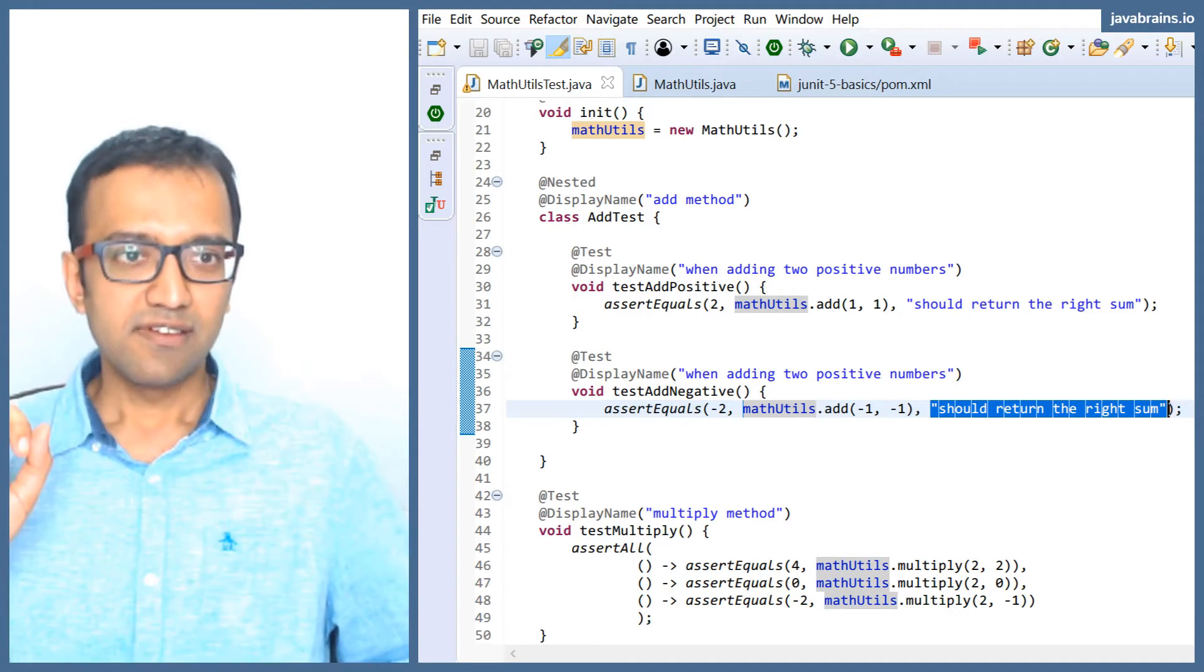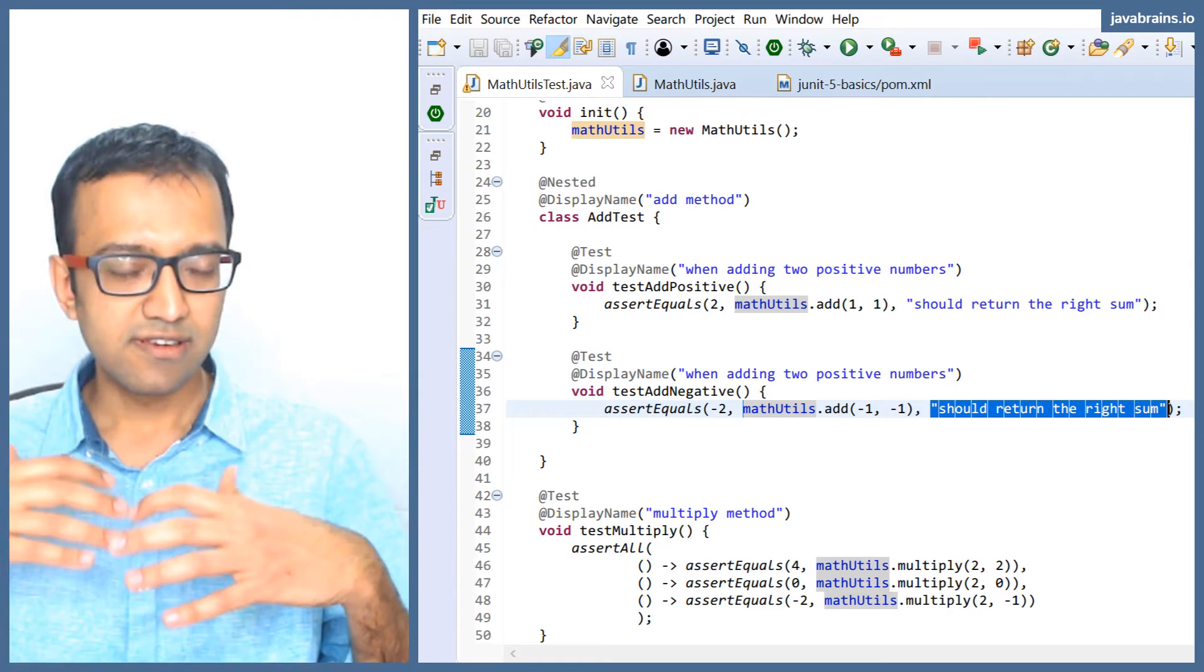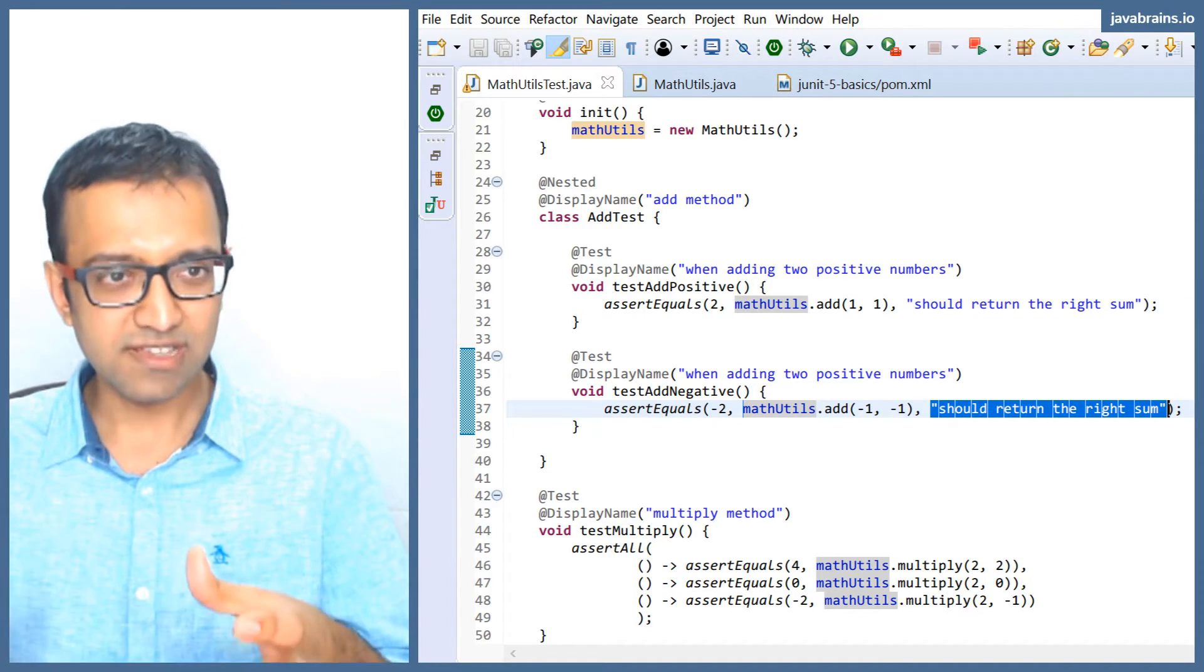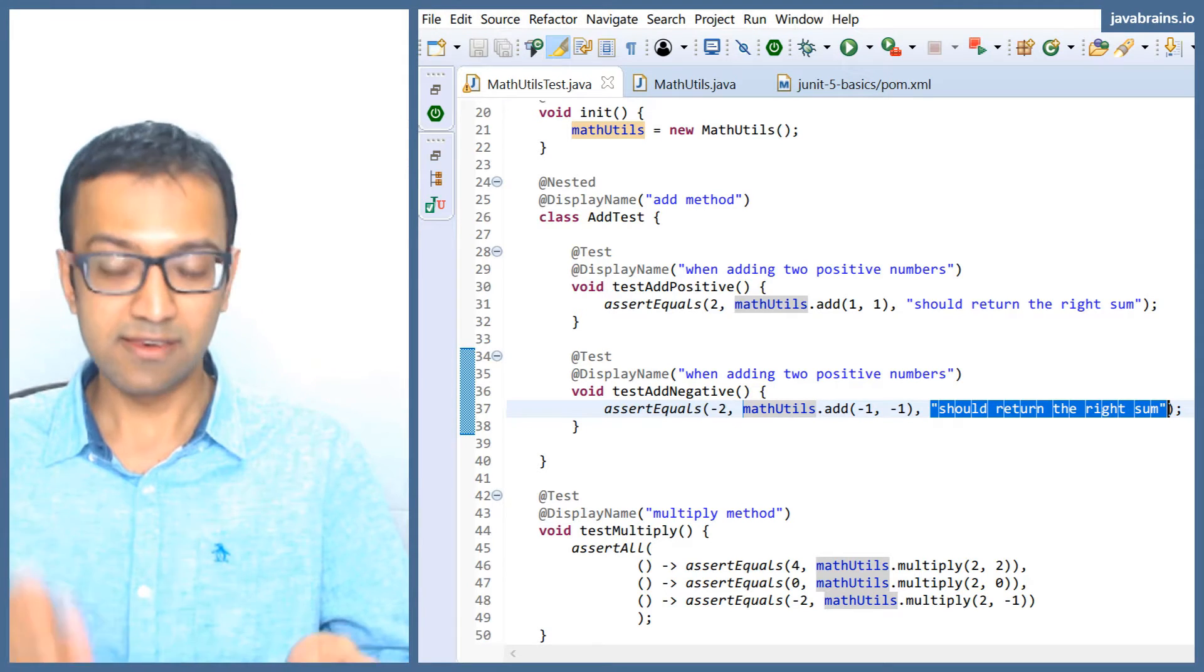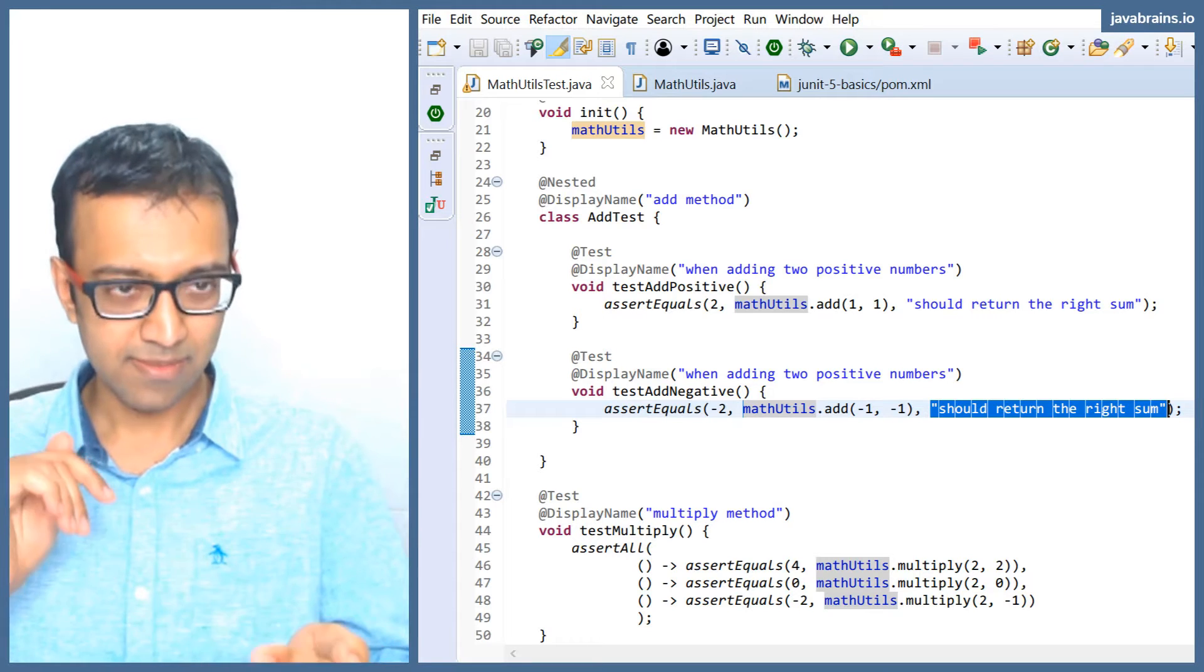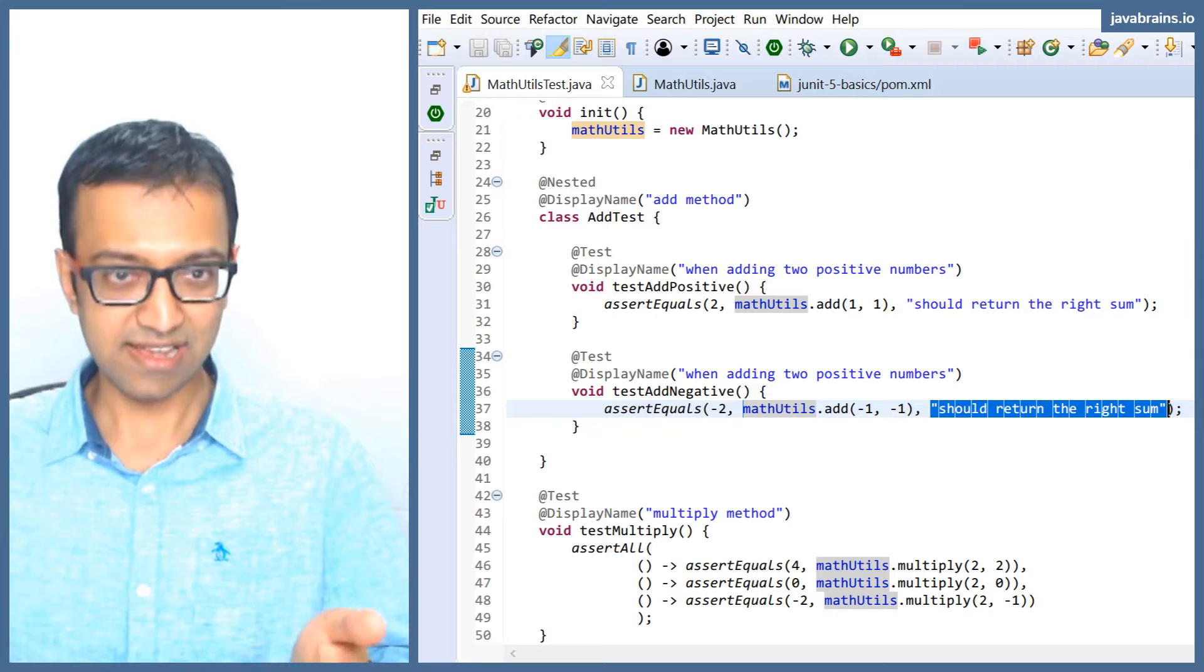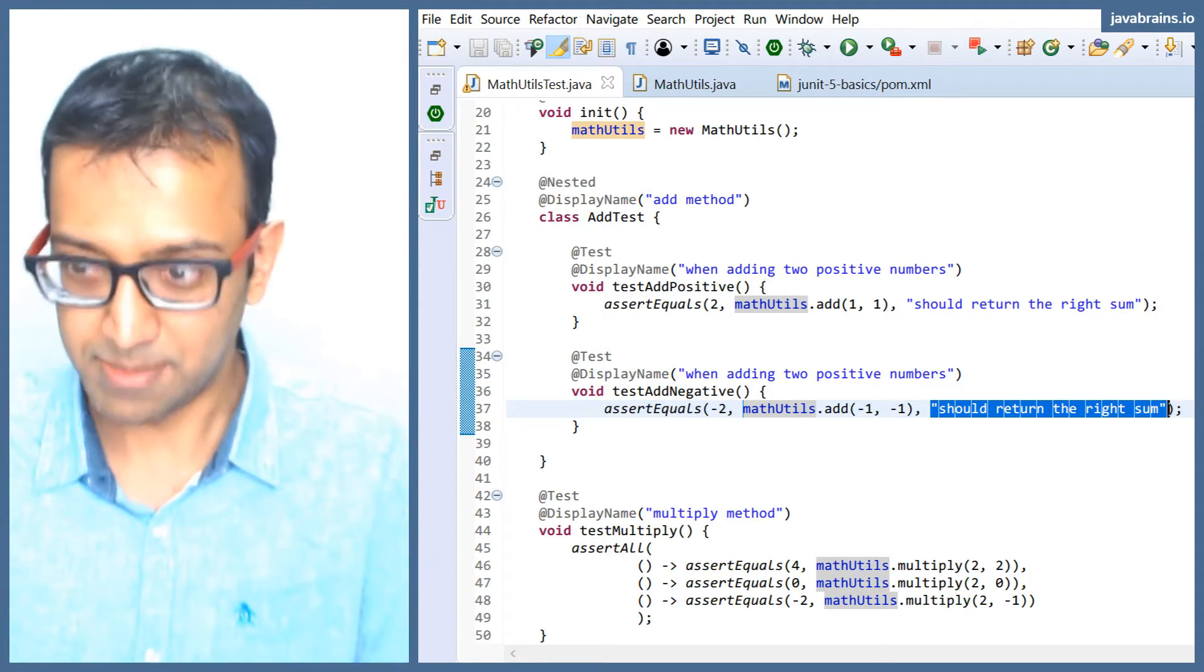If creating that message involves consuming some resources, let's say it's a bit expensive to create that string message to show, then it's kind of counterproductive to create that message every time for every test, even if the test completely succeeds and there's no need to show that message. Let me give you an example.